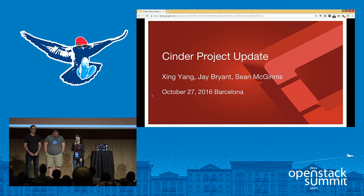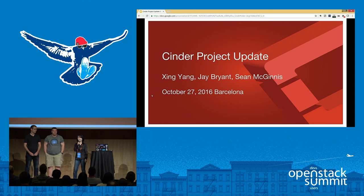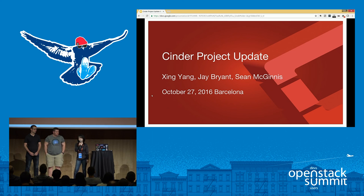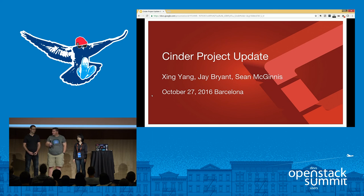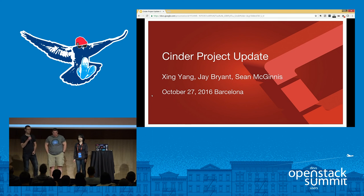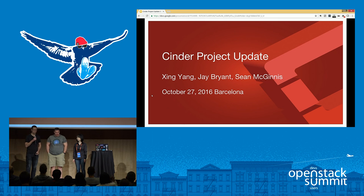Hi everyone, I'm Xin Yang, a technologist from the CEO office of Dell EMC, working on OpenStack contributions. I'm a core reviewer in Cinder and Manila. Hi, I'm Jay Bryant, and I'm the Cinder subject matter expert from IBM. And I'm Sean McGinnis from Dell EMC, and I'm the current PTL of the Cinder project.